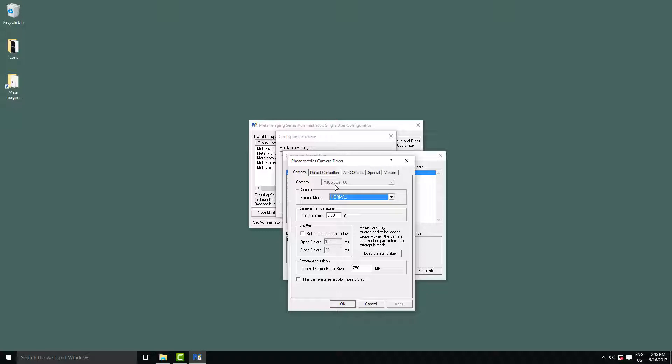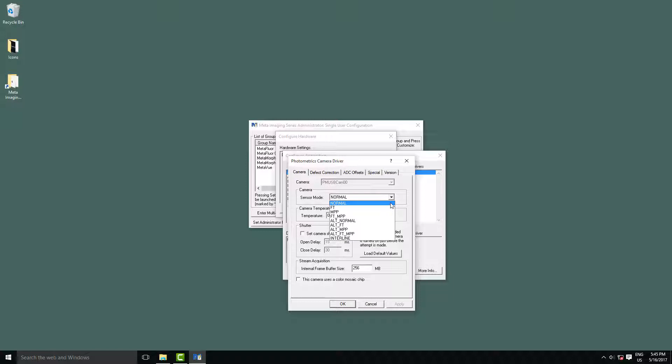The first setting is the sensor mode, and depending on what type of camera you have, you'll either have to change this or won't. Currently we're using a prime camera, which is a CMOS sensor for which we use the standard normal mode. If you're using an EMCCD camera, you'll want frame transfer FT.